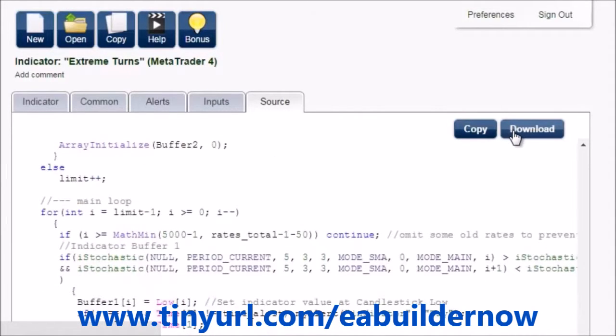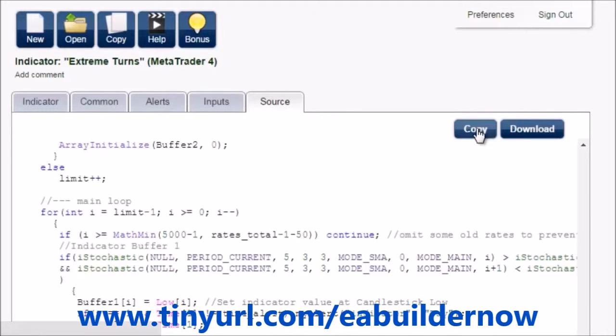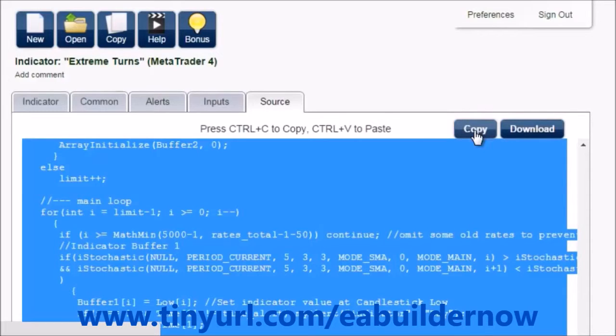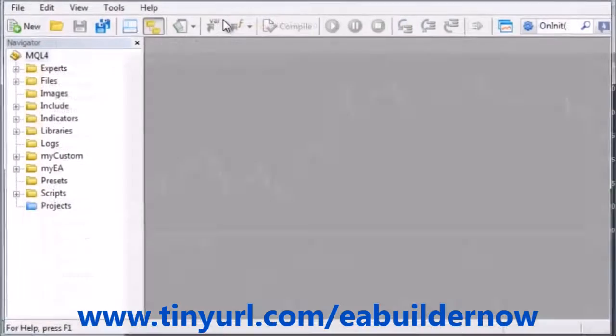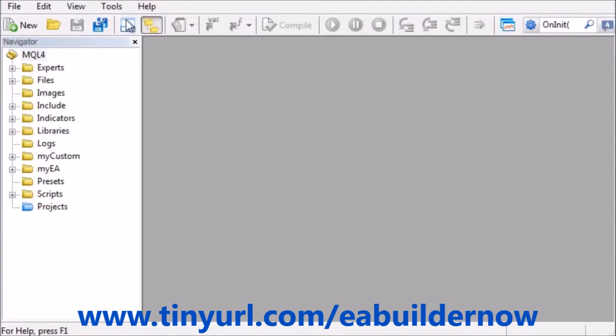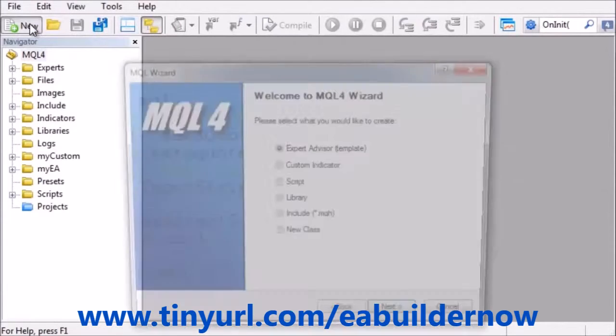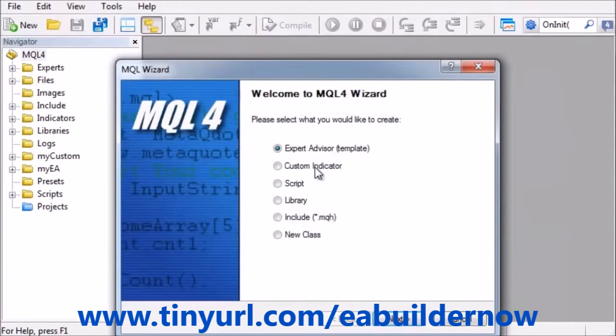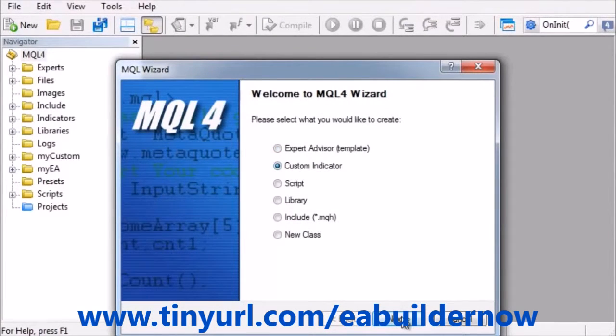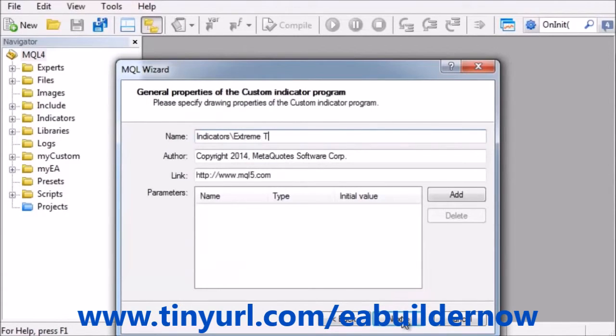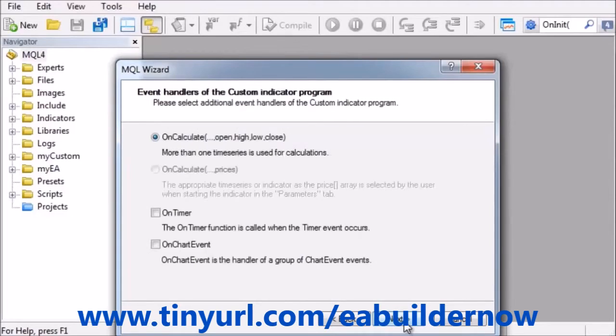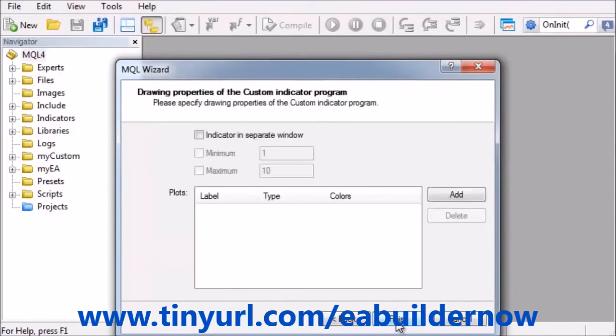Now you can either download the file and install it on your platform, or copy the source. Do whatever is more convenient for you. I will copy the source, open meta-editor, create new, custom indicator, give it a name, and the settings do not matter because they will be overwritten. Finish.